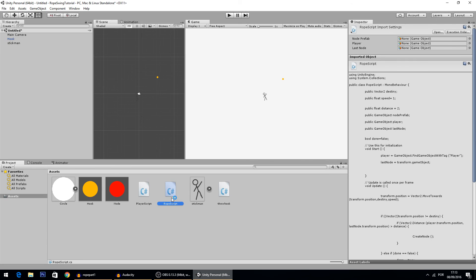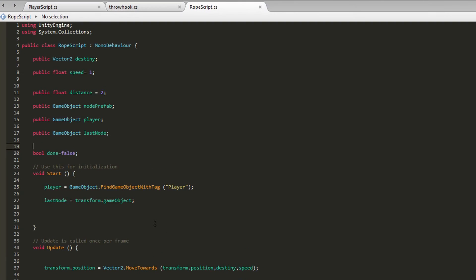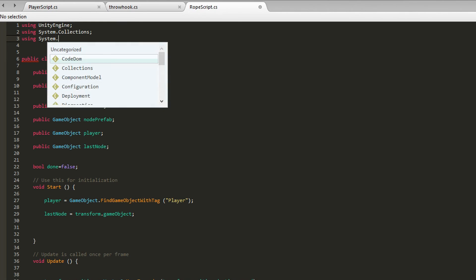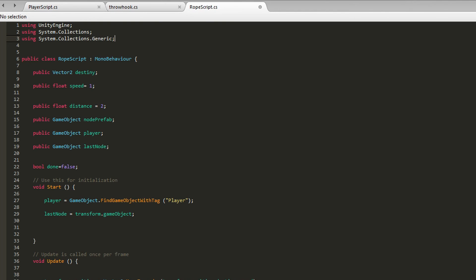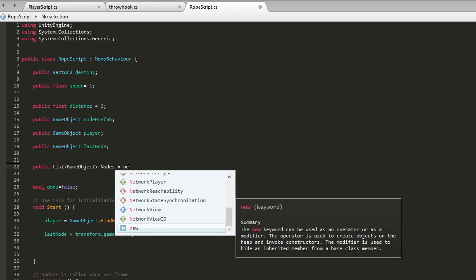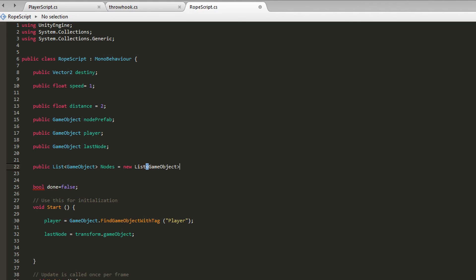We need a way to keep references to the nodes so we can keep refreshing the rope's position. To do that, we'll make a list. First, add 'using System.Collections.Generic' at the top. Then declare a public List of GameObjects called 'nodes', and initialize it with 'new List<GameObject>()'. This creates a new list of GameObjects.